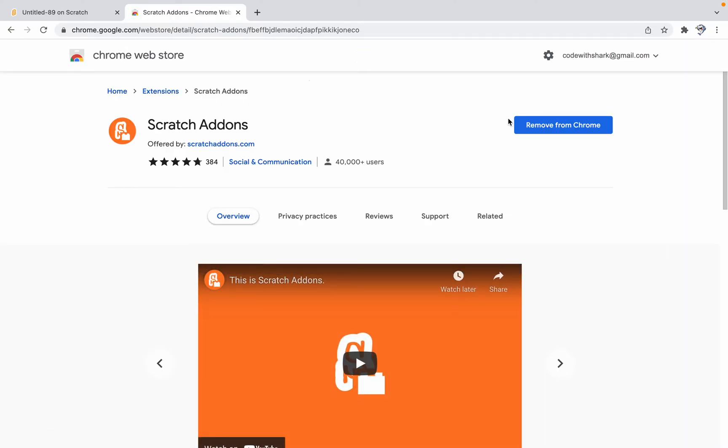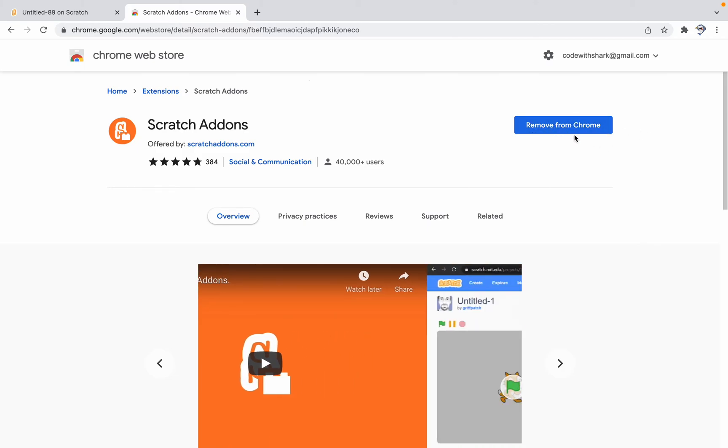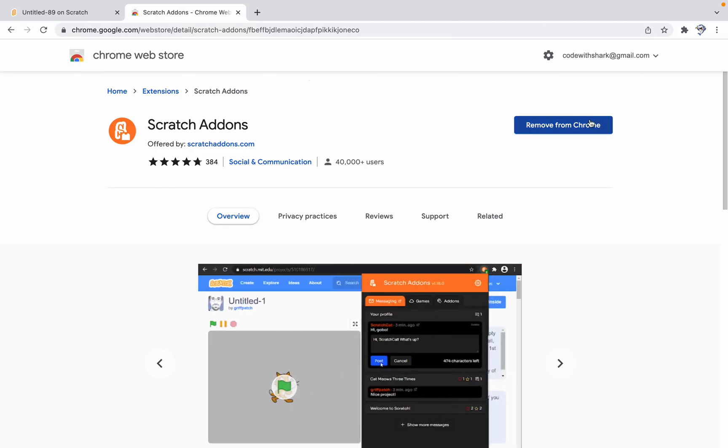Yours should say Install if you haven't installed it yet, or if it says Remove from Chrome, that means you already installed it.